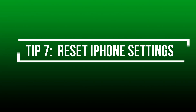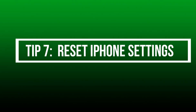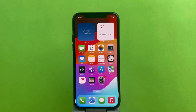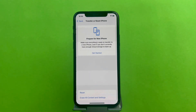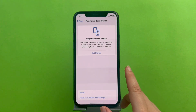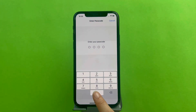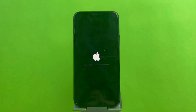Tip 7: Reset iPhone settings. If you have adjusted some settings before, this method can help you reset iPhone settings to default. Open Settings, click General, tap on Transfer or Reset iPhone, and click Reset. After the iPhone restarts, please check whether the sound is restored.